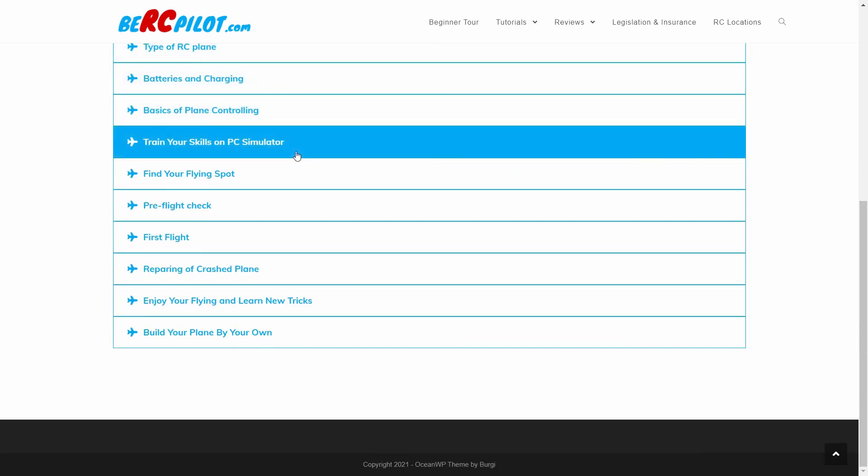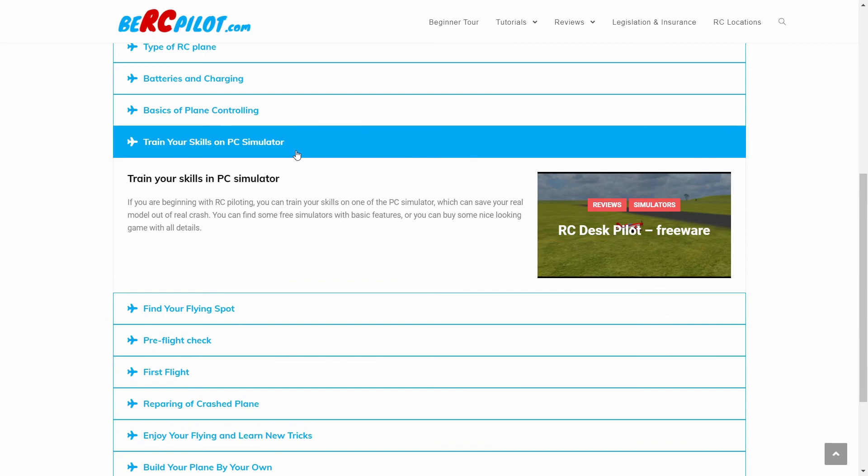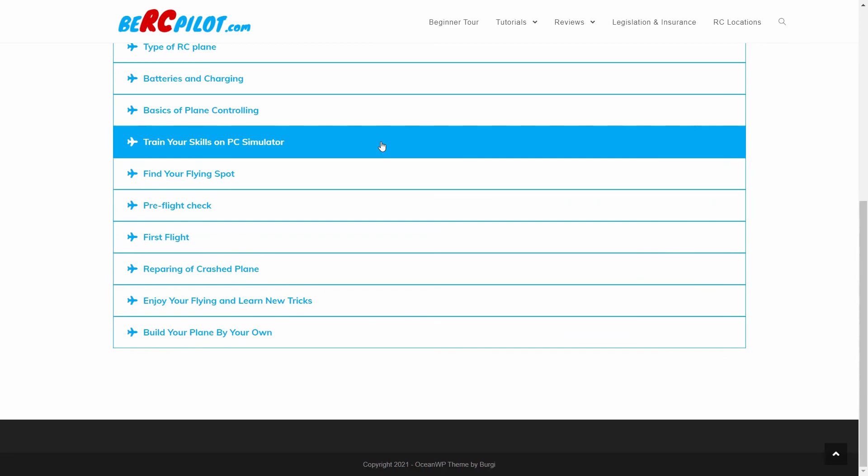It is always good to try something in the virtual world instead of taking real risks. For that, RC simulators exist where you can train your skills. In this section you can find some good tips.